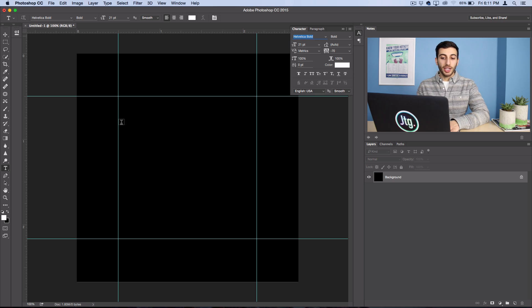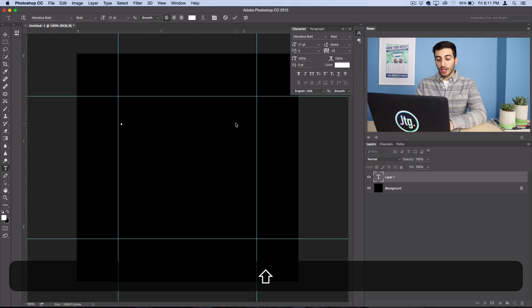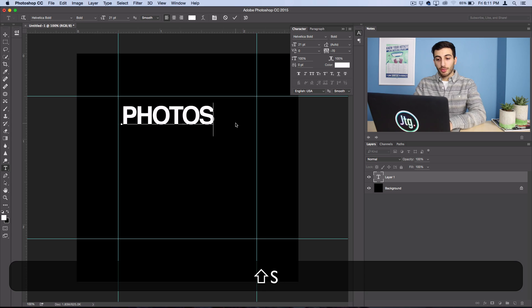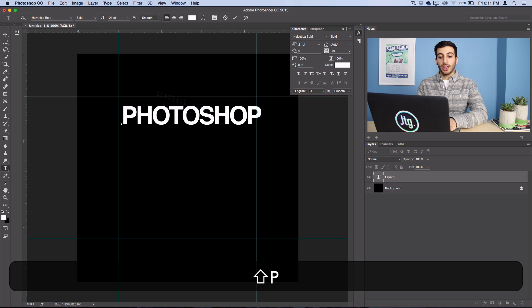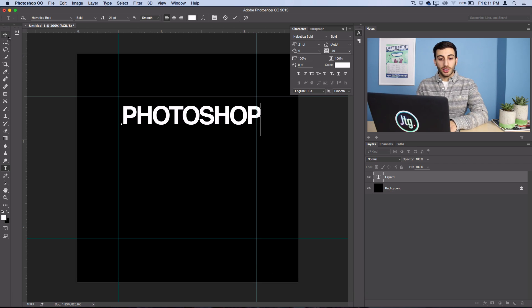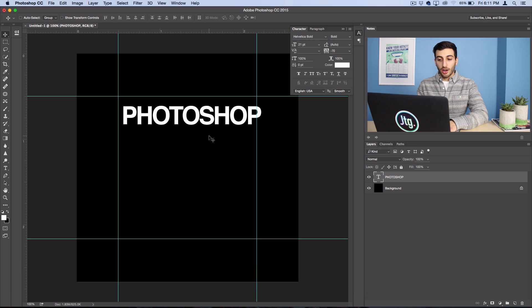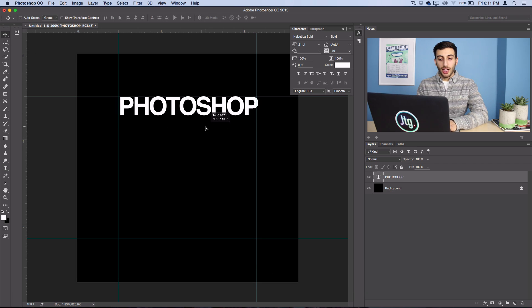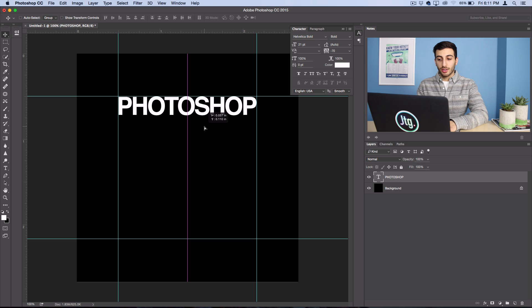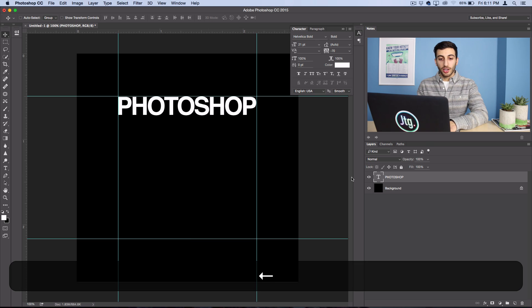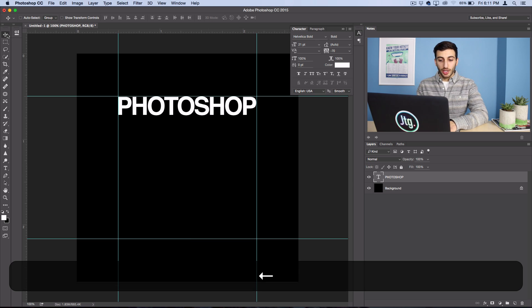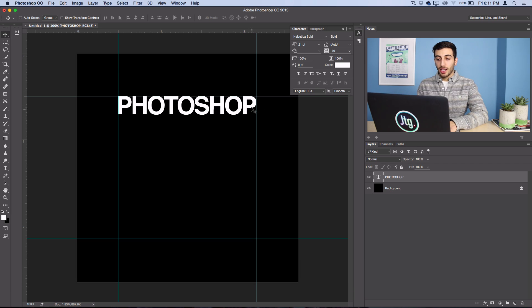So I'm going to go ahead and lay down my first word here. So I'll write out Photoshop. And as you can see, it's already a pretty good size and it fits pretty well in there. So I can just grab my move tool and place it within the guidelines.